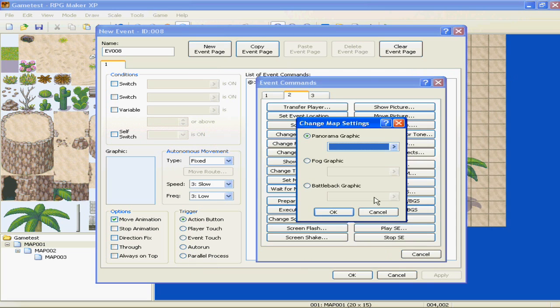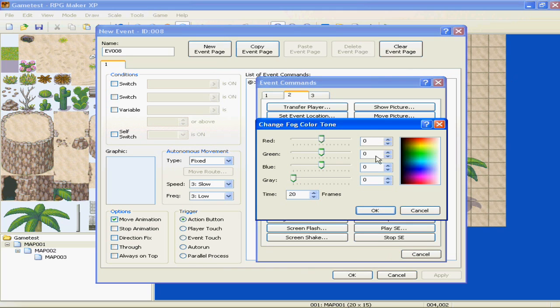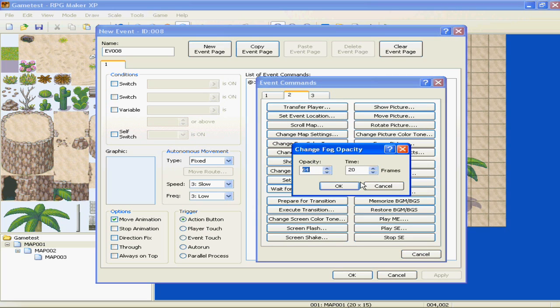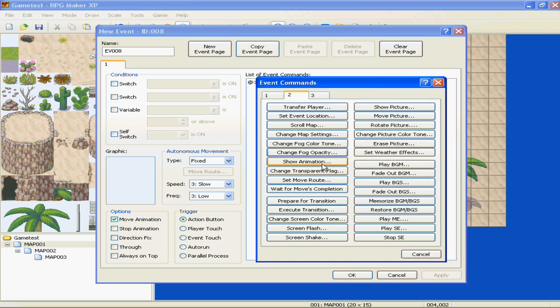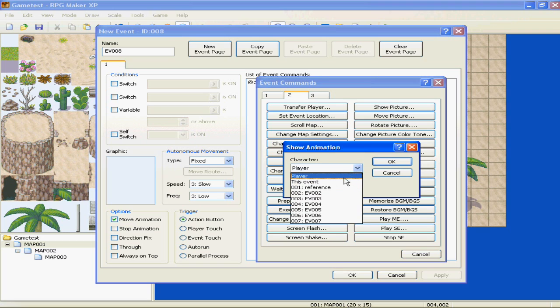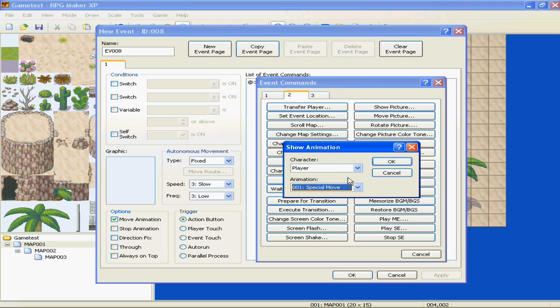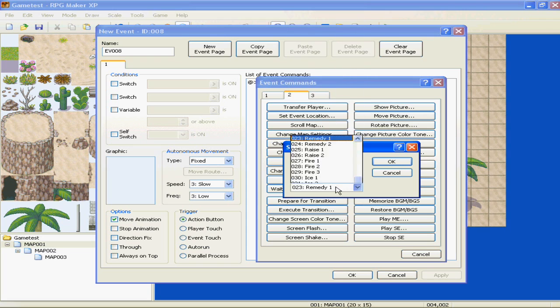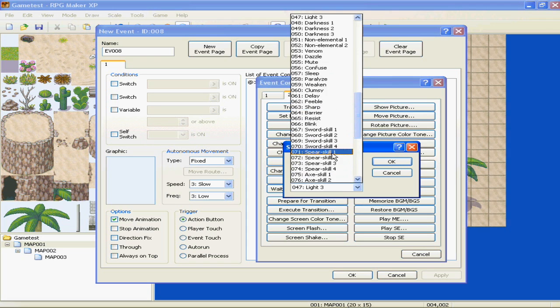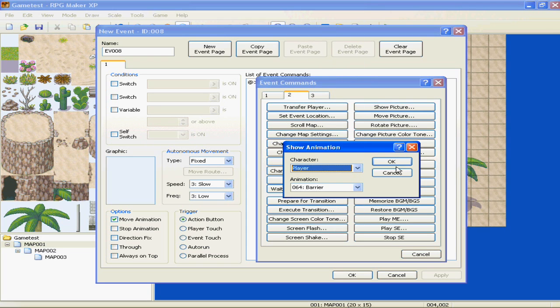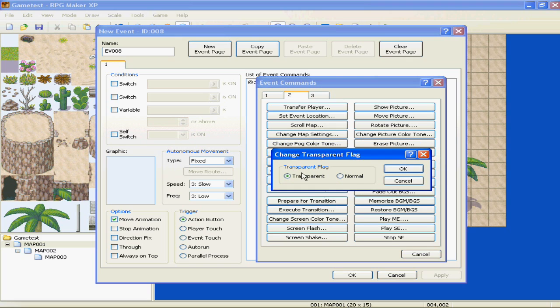Change fog color tone, the color of your fog, how long you want it to take until it gets to where you want it. Fog opacity, which is just how thick or how clear it is. Show animation. This is pretty good for cutscenes. I use this a lot. If you want an event to attack another event, like, say, you're making a movie, you would use this a lot. Instead of making them go into battles every time, you can just make it show animation on whatever event that you want. Change transparent flag. Simple as that. Change a flag to be transparent and normal.